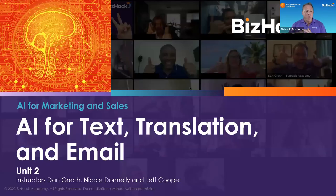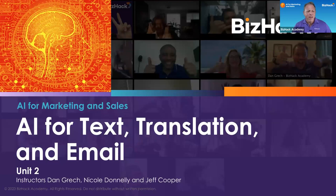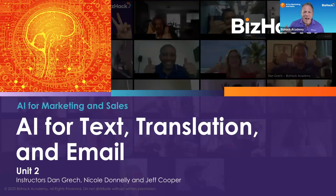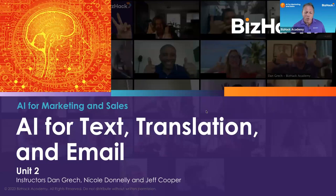This is Unit 2 of AI for Marketing and Sales: AI for Text, Translation, and Email. My name is Dan Gretsch, and I'm here with Nicole Donnelly and Jeff Cooper.